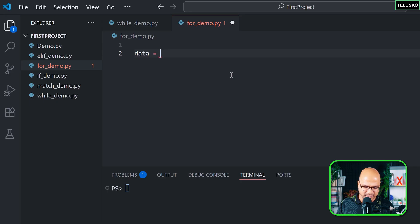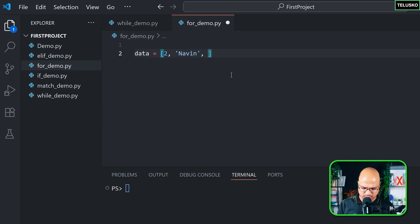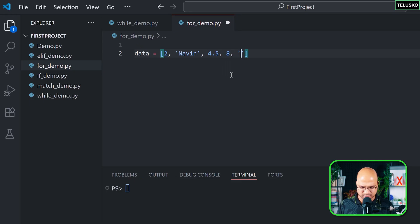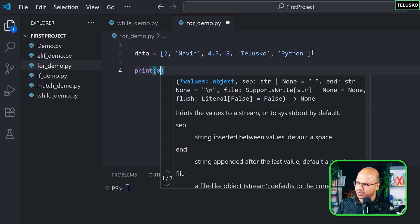I'm going to create a list here and name it 'data'. In this list I'll have some values — let's say 2, my name Naveen, 4.5, and some other random values. It doesn't matter what the values are — things should work out, that's what's important.